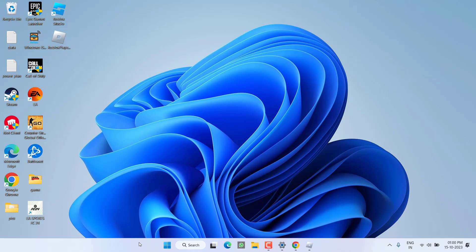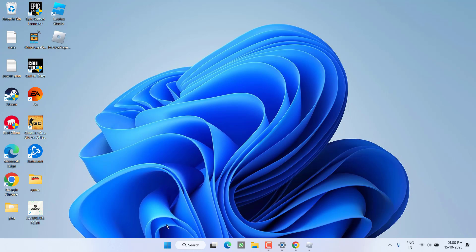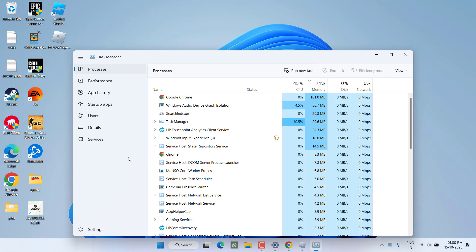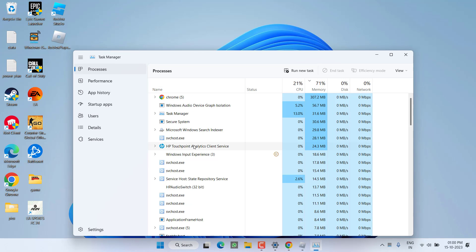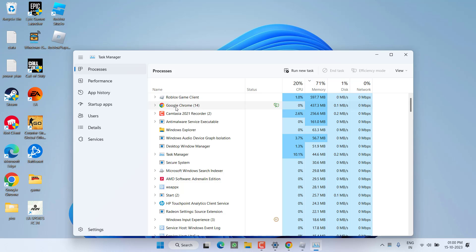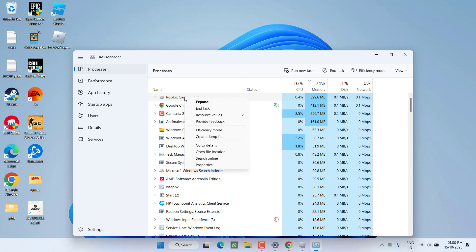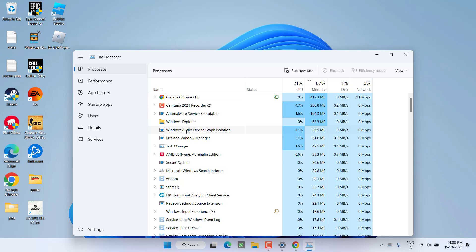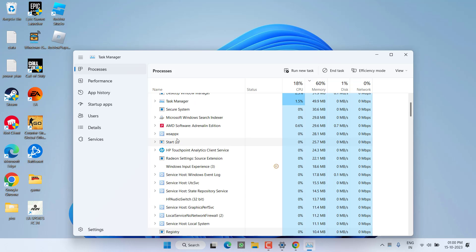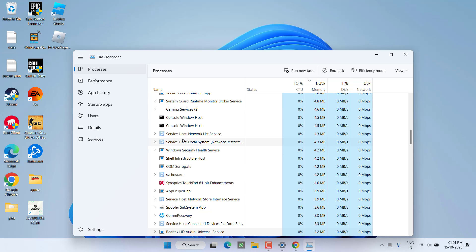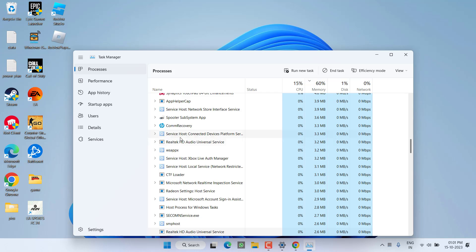If this method also fails to work out, right-click on the taskbar and choose Task Manager. In the Processes tab, find any process running with the name Roblox. Right-click on whichever process is running and choose End Task. Make sure you close all Roblox-related processes from the Task Manager.